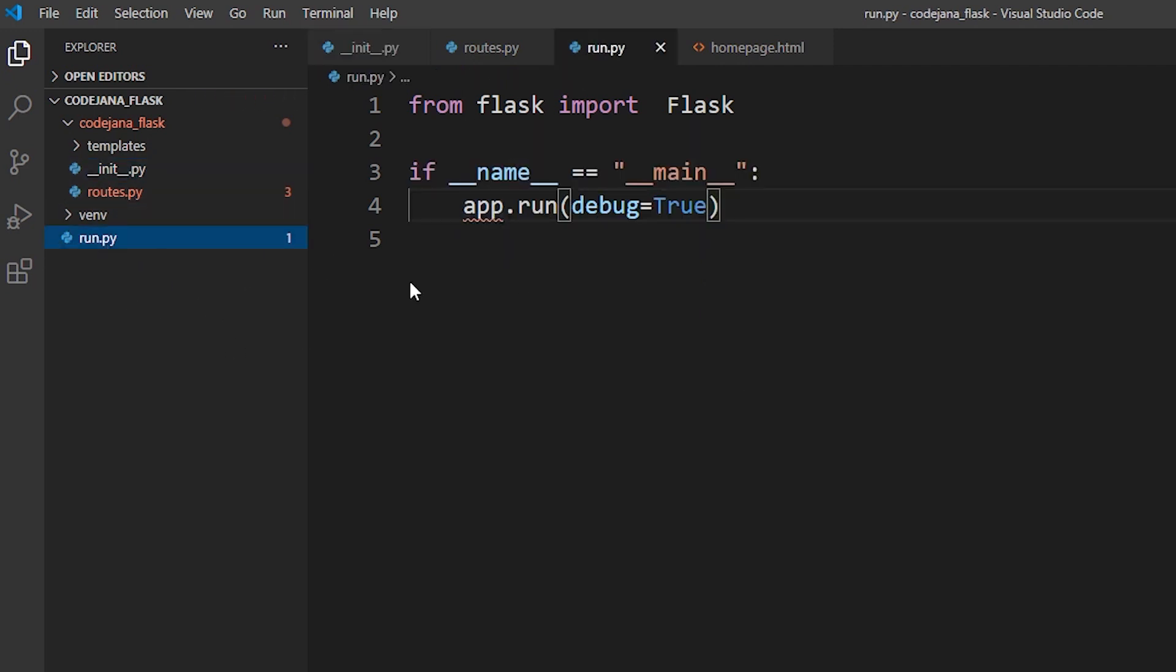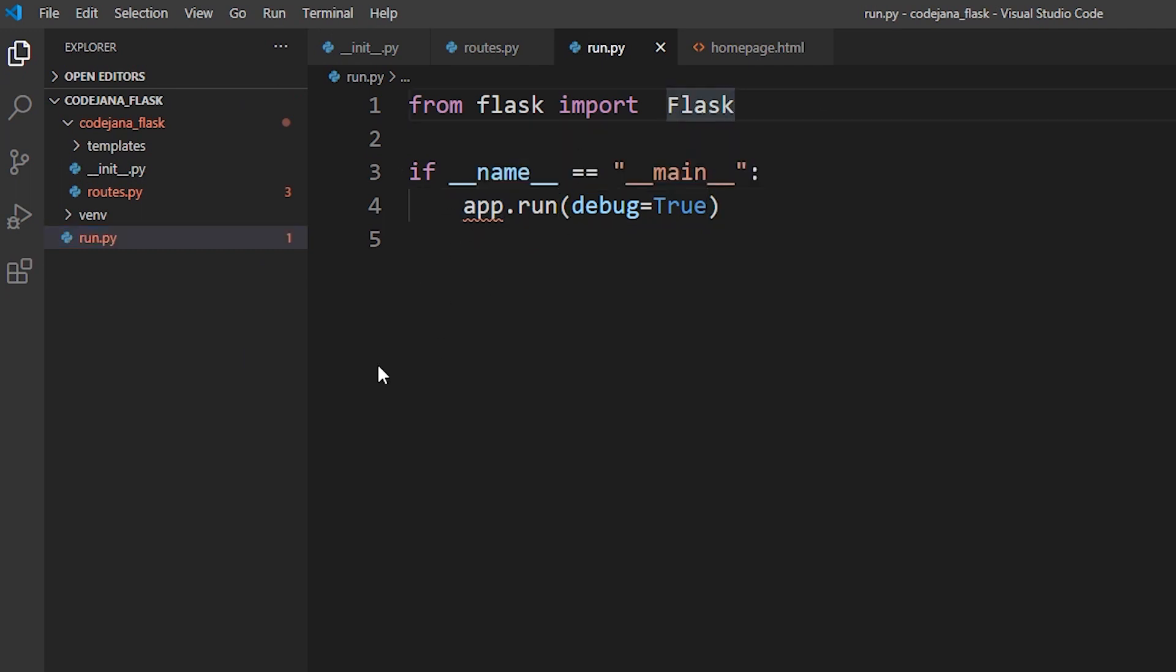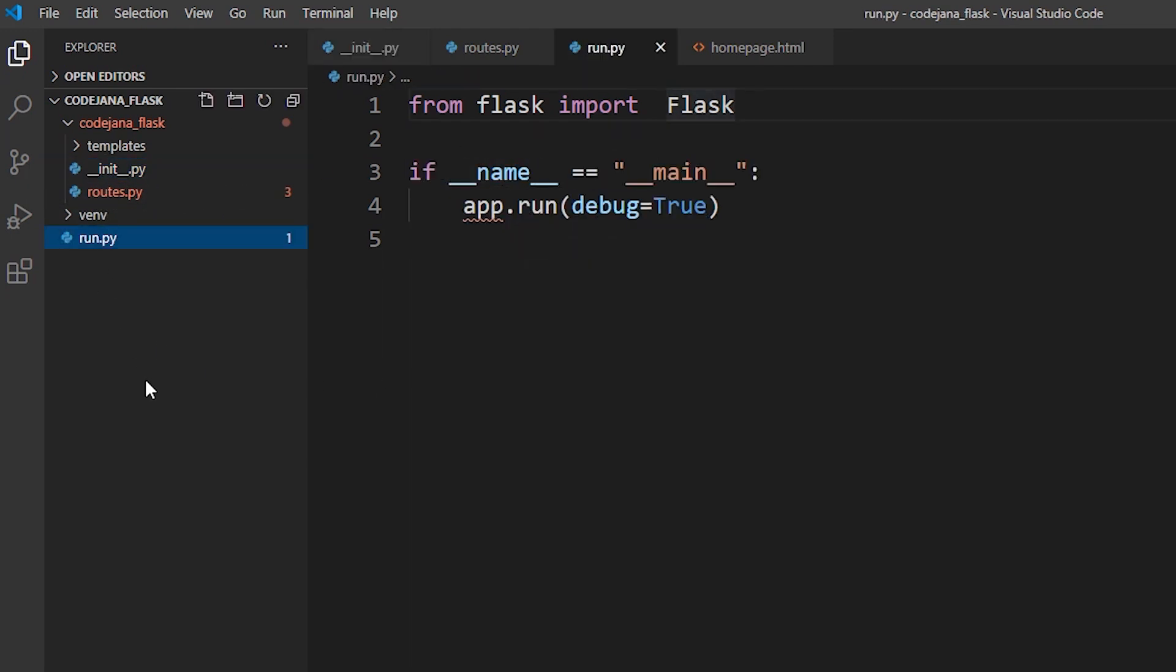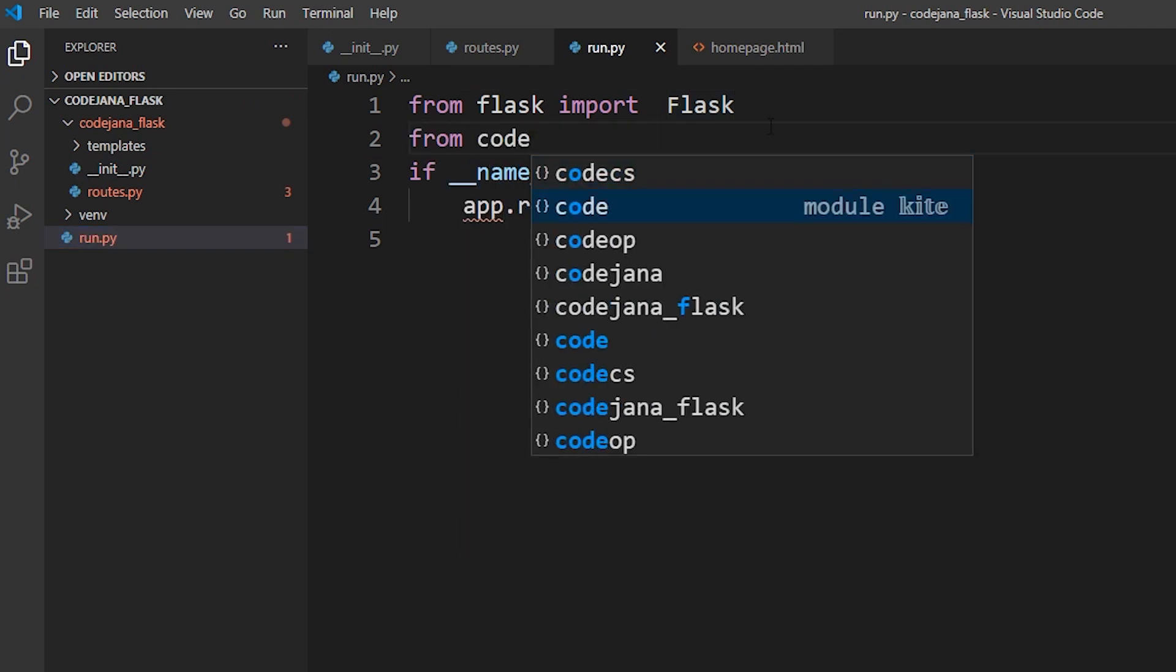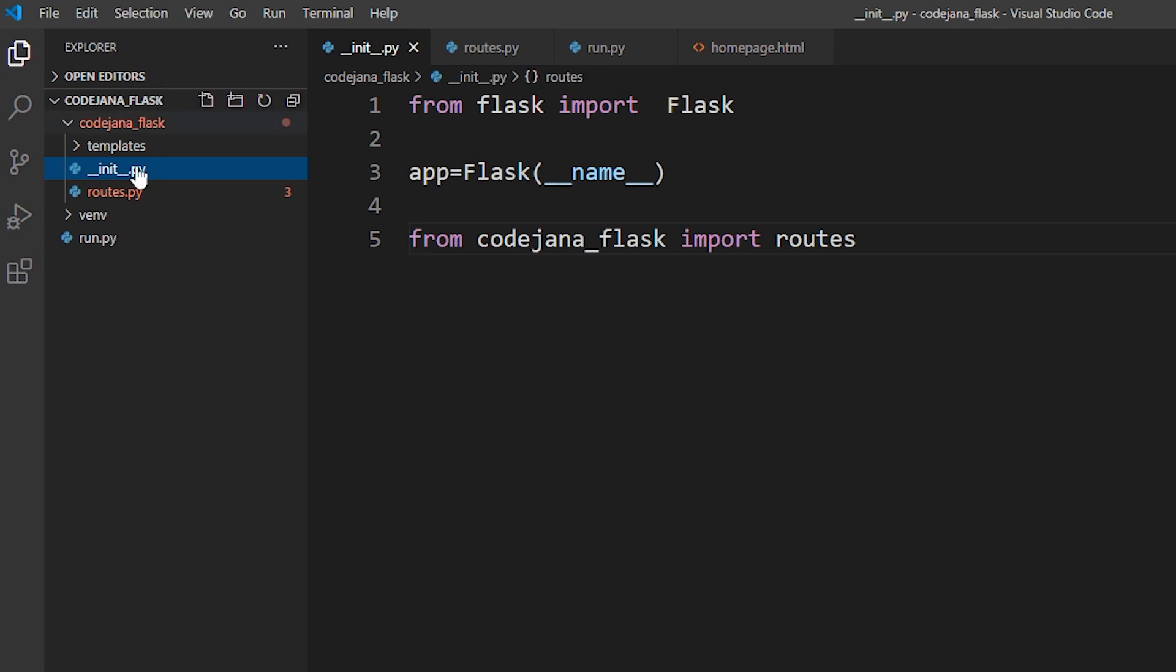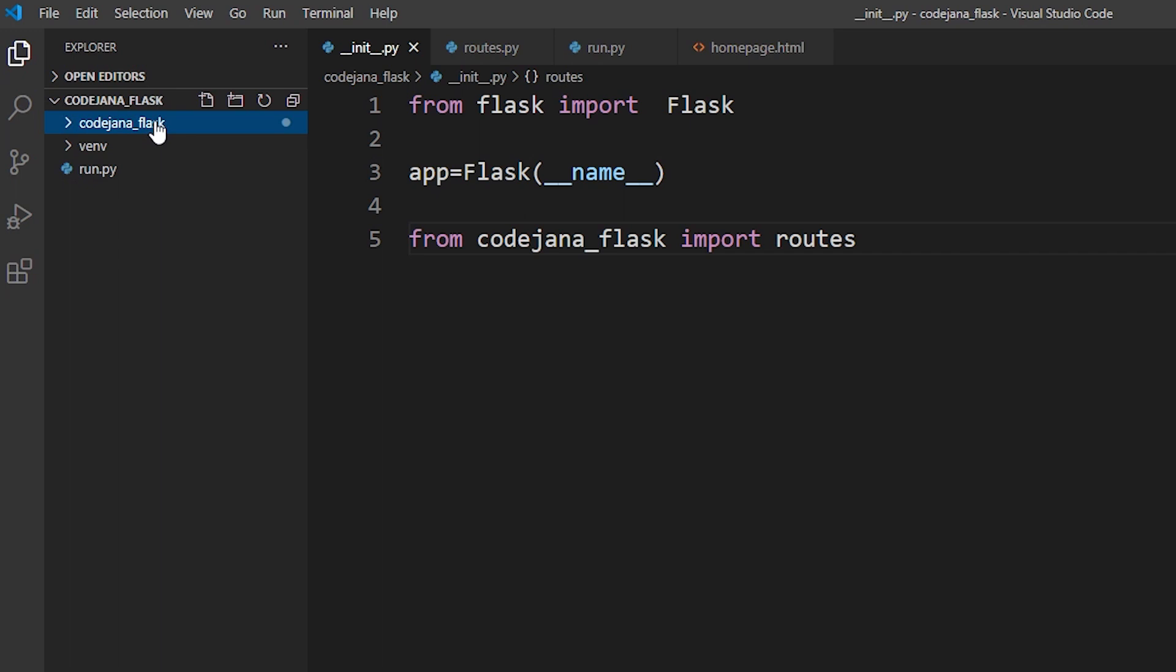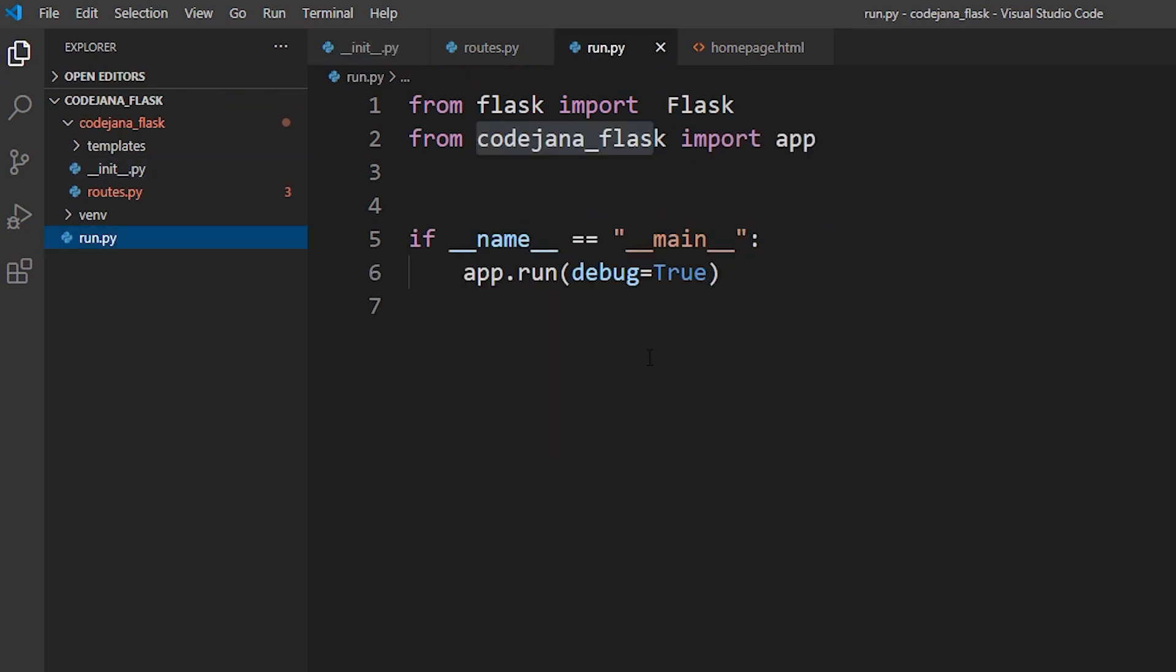Now here it is saying that app is not defined. Now where is our app variable? Our app variable is inside our init file. So in run.py we're just going to type from codejana_flask which is this folder import app. What this is saying is go inside codejana_flask and then access any variable that's inside it. It's automatically going to go inside it and look for double underscore init double underscore file. Since we do have it, it's going to go inside it then check if app variable is available or not. Since it is, it's going to assign this Flask class to it and then initialize our app. So now this one is fixed as well.